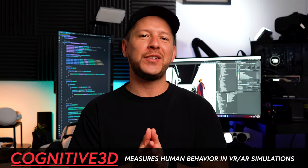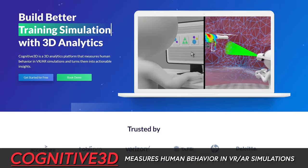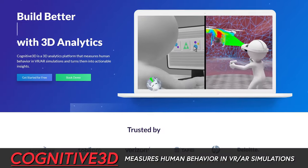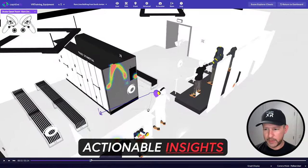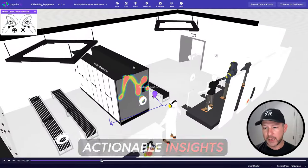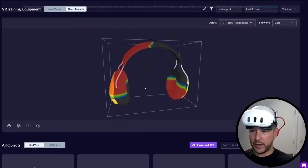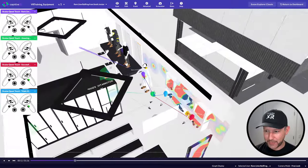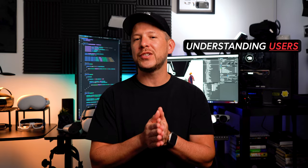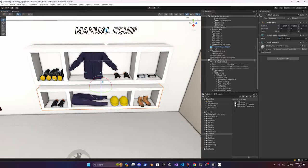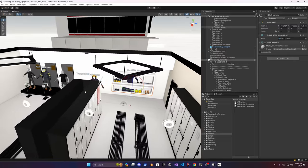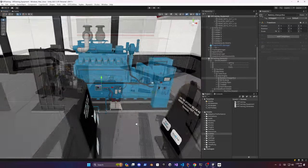In today's video we're taking a look at Cognitive 3D, which measures human behavior in VR and AR simulations and turns them into actionable insights. Their tools help you understand users in ways you wouldn't with generic analytic tools. Let me show you how useful this could be by looking at a few Unity demos.